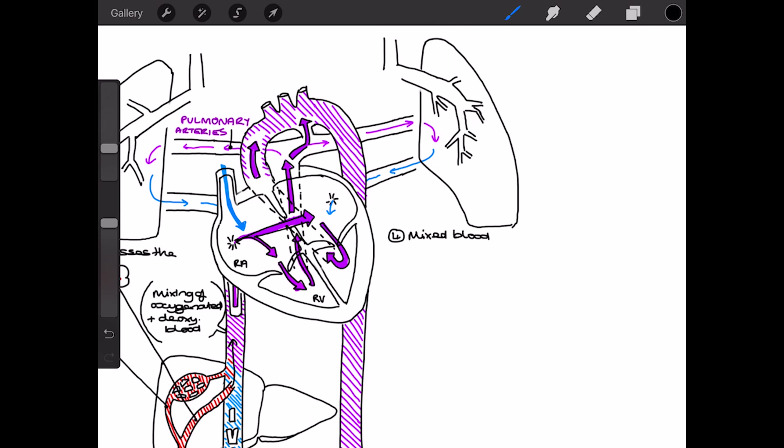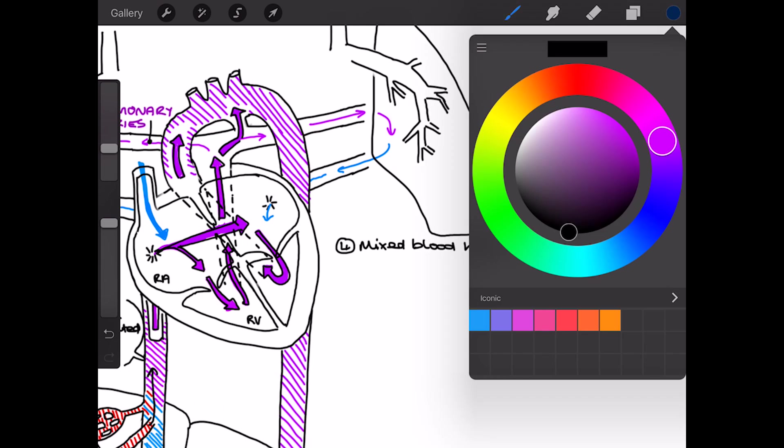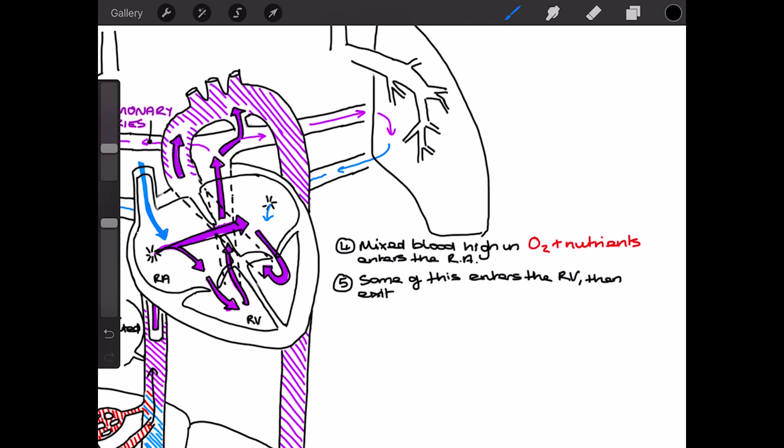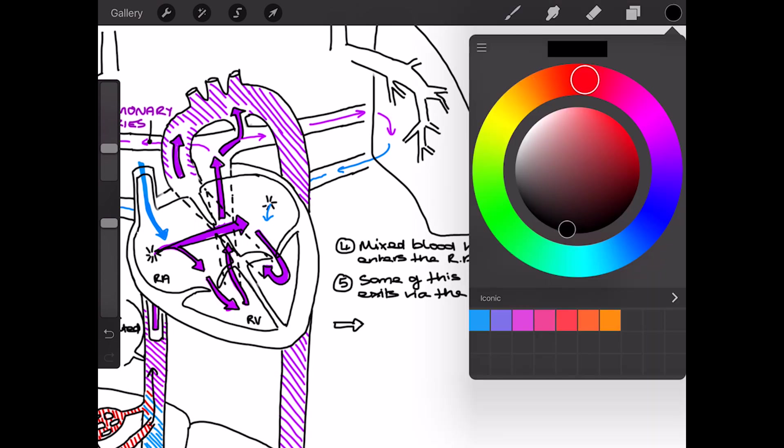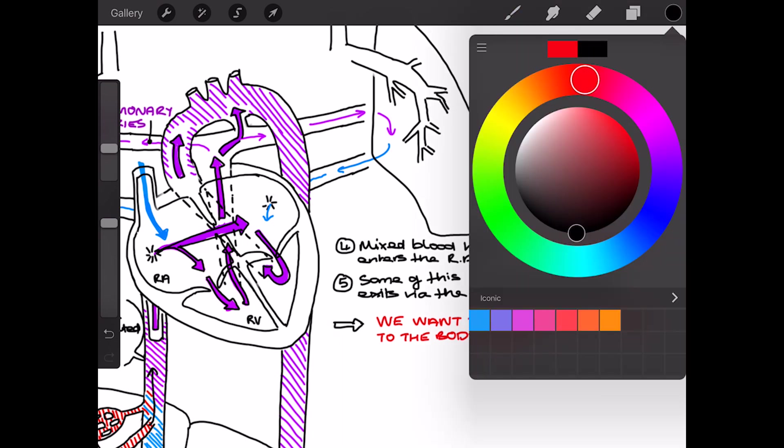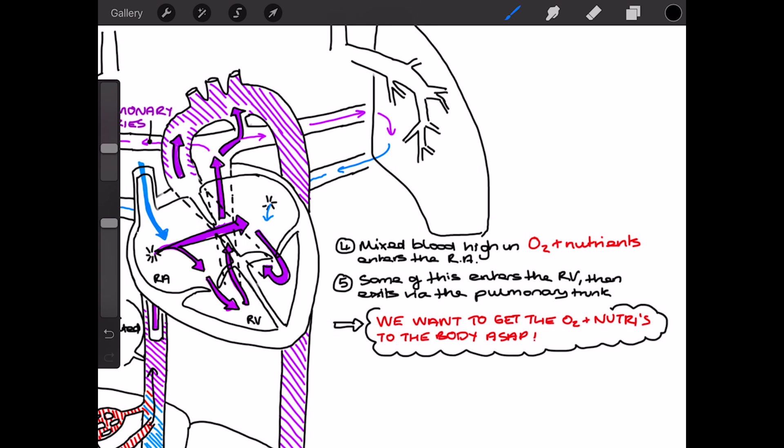And also another change in the fetal circulation is this connection here between the pulmonary trunk and the aorta. I'll talk about that in a second. So, key points, the mixed blood, which is high in oxygen and nutrients, enters the right atrium. From here, some of this blood enters the right ventricle, and it then enters the pulmonary trunk and travels via the pulmonary circulation. We've got to remember, though, that the key thing we want to do is get the O2 and nutrients to the body as soon as possible. And in the fetus, the lungs aren't the place of gas exchange. All of the oxygen, all of the nutrients, comes from the placenta. So we've already got that. We don't need to do the pulmonary circulation in order to oxygenate the blood.